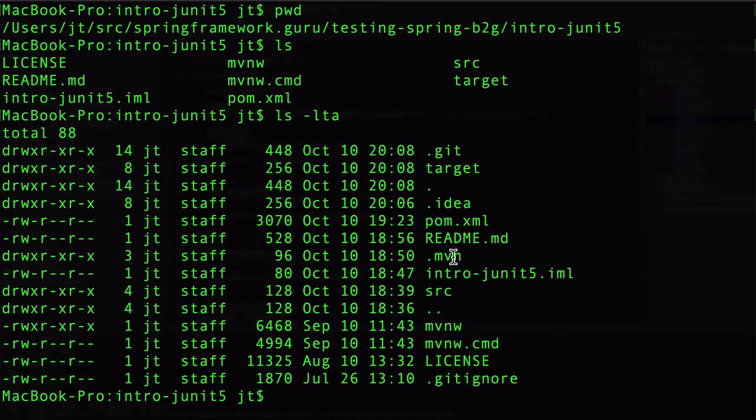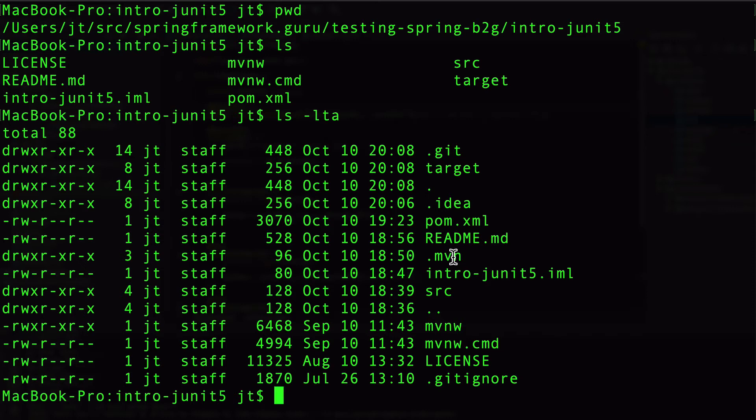The mvnw bash script, that is going to be OSX and Linux will be happy with that bash script, or if you've installed a bash environment on your Windows machine, that should execute as well. And then the mvnw.cmd, that is going to be for Windows environments. And in general, I know OSX will not be happy trying to run that. And that script basically looks at .mvn and executes Maven that way.